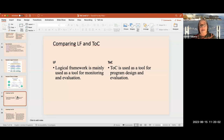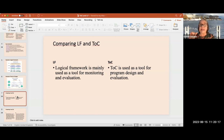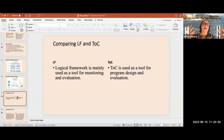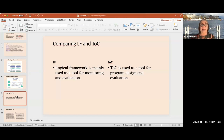The logical framework's main strength is that it's a very good tool for monitoring and evaluation. The theory of change, on the other hand, is best used as a tool for program design and evaluation. This is why, for the Kofi Annan Foundation, the theory of change is useful to understand — especially for the future — but for the moment, since mentees come with already pre-agreed projects, it may not make as much sense.